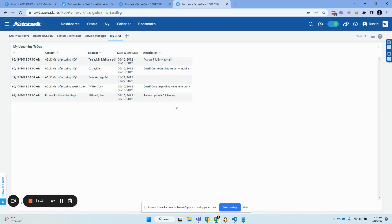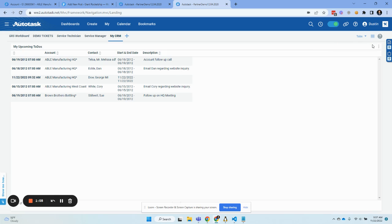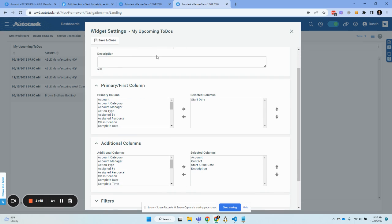What we're going to do now is create a widget that just has upcoming to-dos, and this is going to include past to-dos as well. I created a new tab, then chose a grid, and made it fill the screen — you can choose how you want that. I'll walk you through the settings here. I called it 'My Upcoming To-Dos' — maybe you'd call it 'My Late and Upcoming.' This is a highlight field that's shown everywhere.